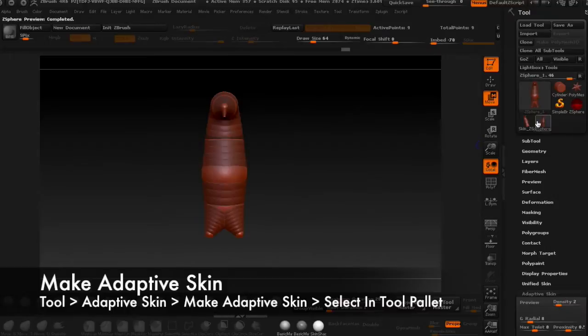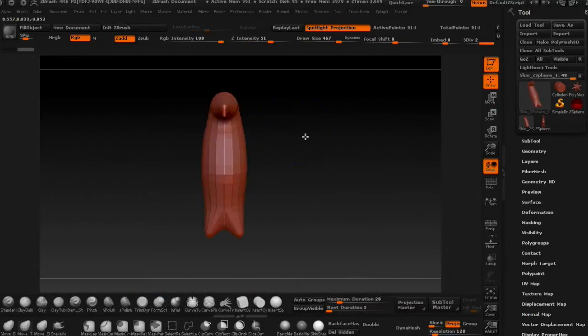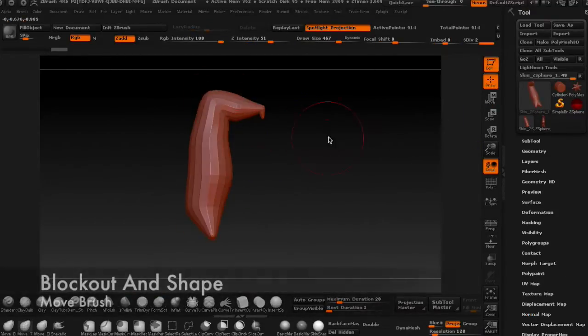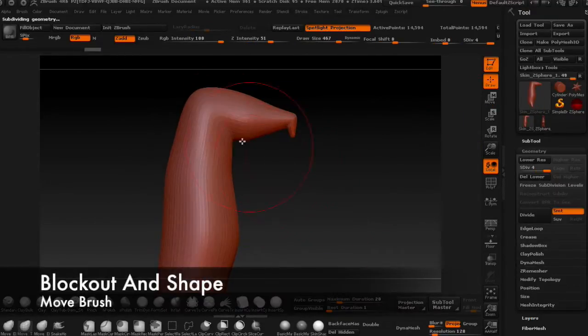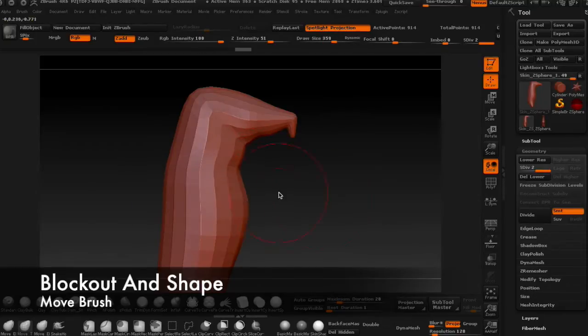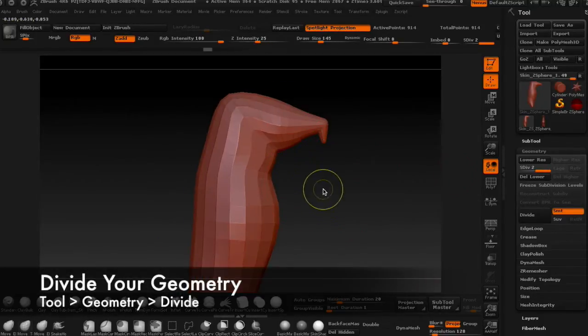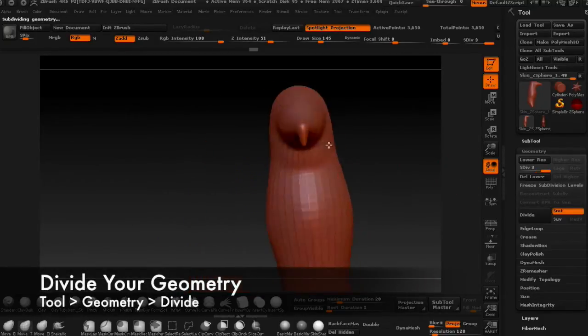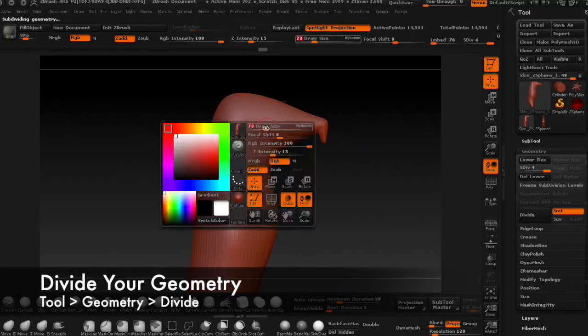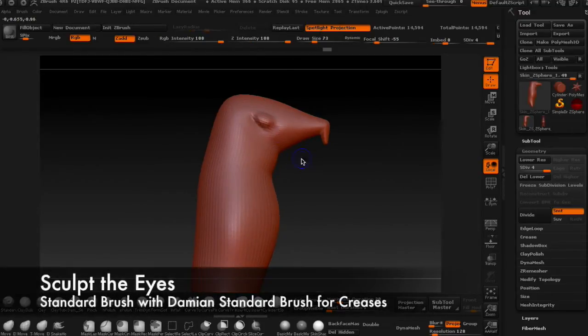Now create the adaptive skin and begin shaping with the move brush. Divide the geometry and then sculpt on the eye roughly.